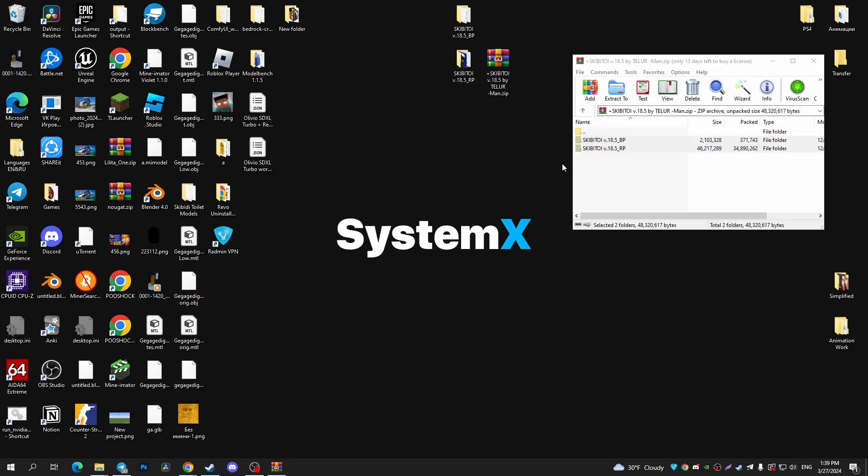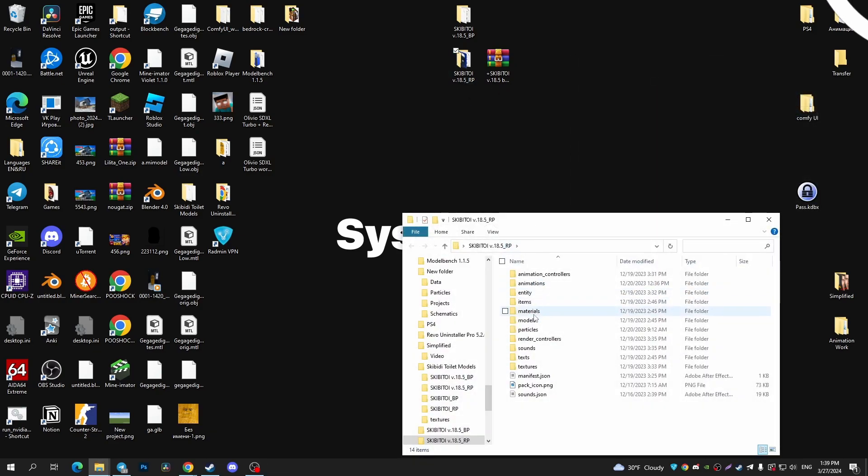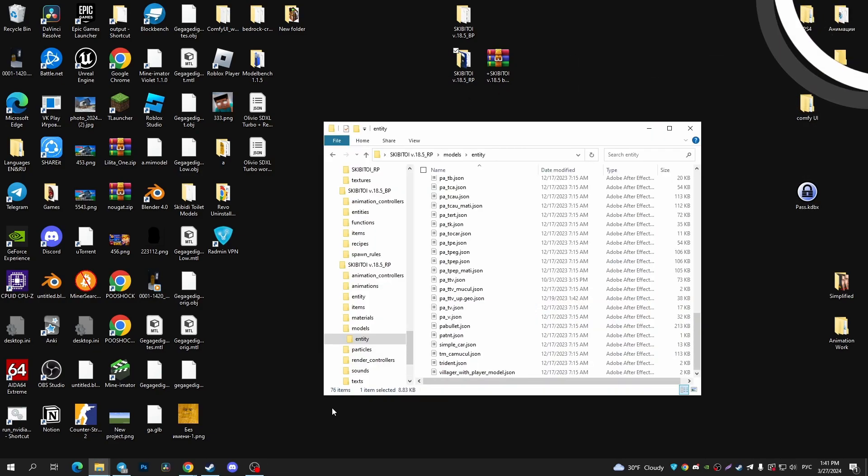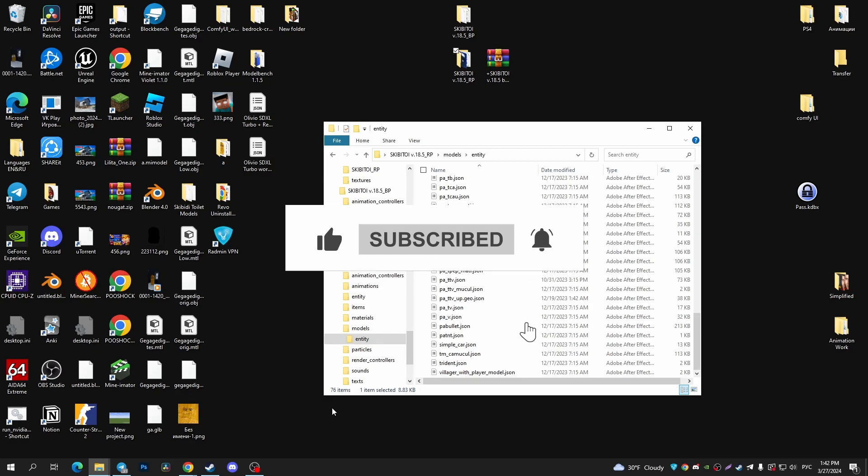And as you can see, I can extract it on the desktop and I can open it. That's it, I hope this helps. Please consider subscribing to our channel and give it a thumbs up. See you next time.